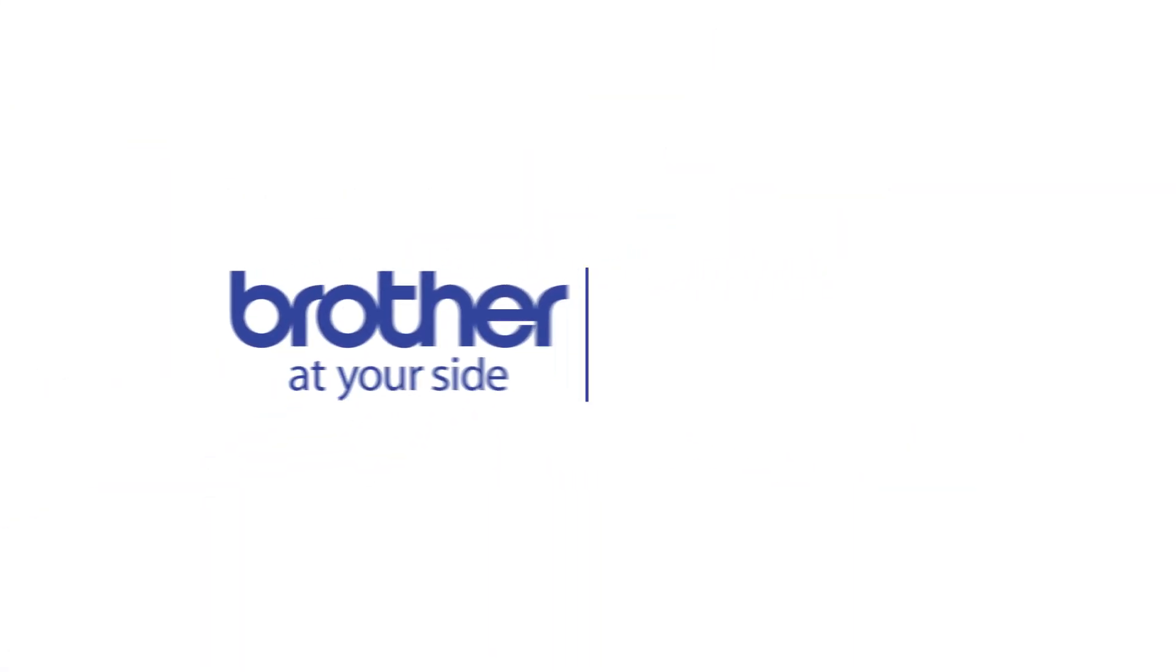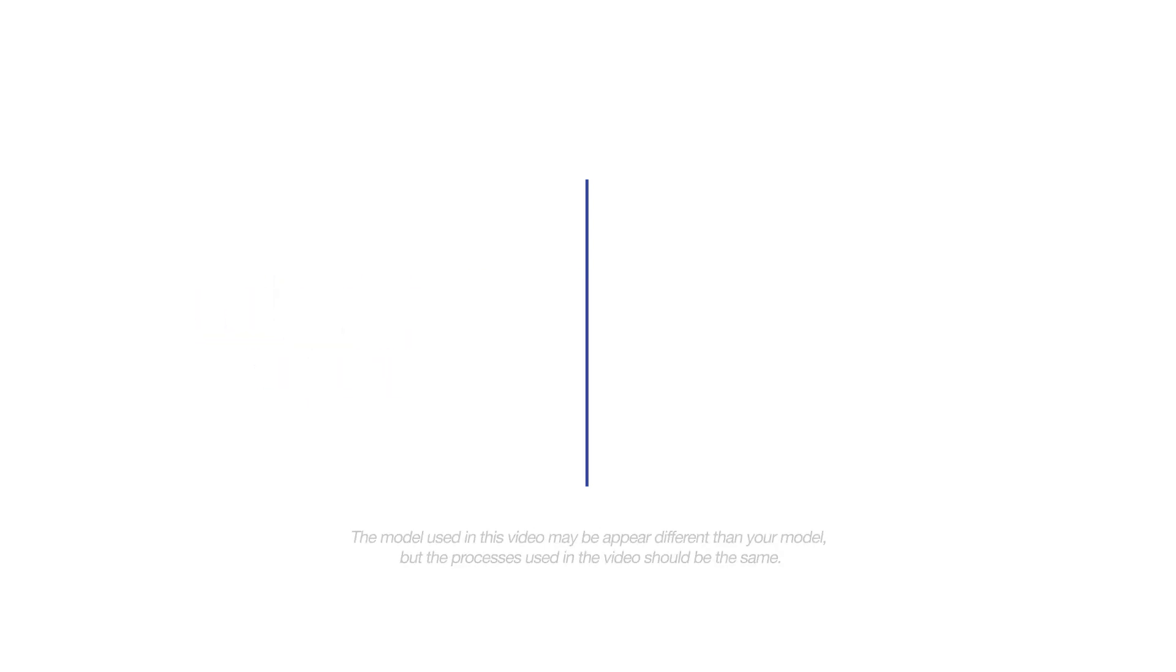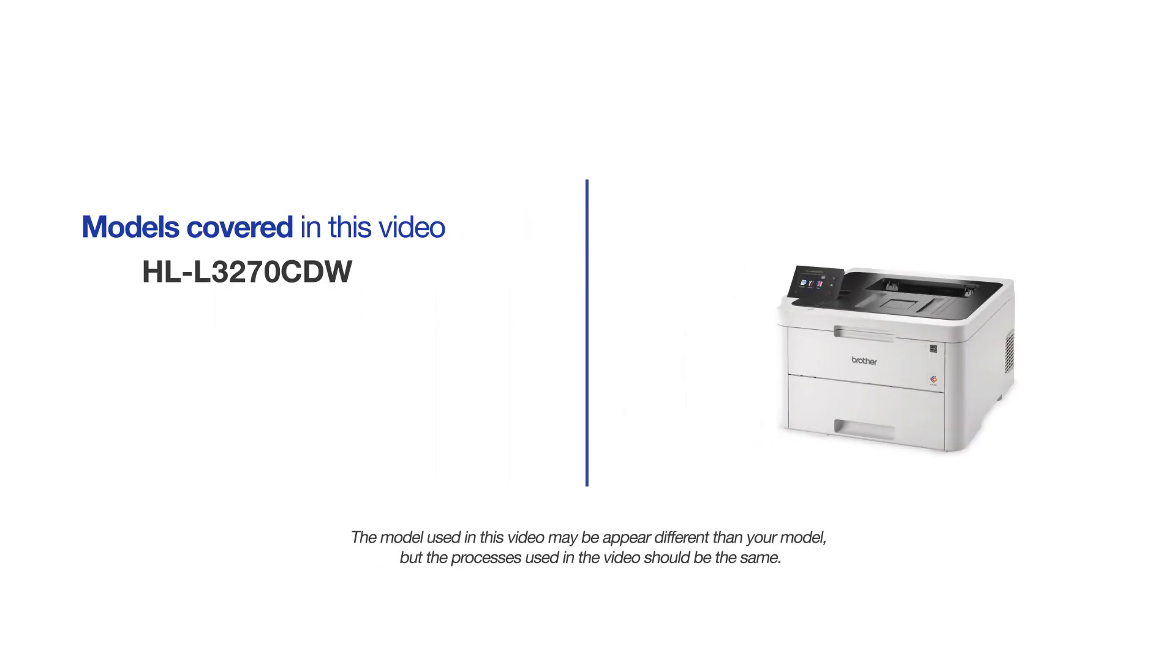Welcome! Today we're going to connect your Brother HL-L3270CDW to a wireless computer using the Setup Wizard. This video may cover multiple models and operating systems. Even though your machine may not match the model on the screen, the overall process will be the same.